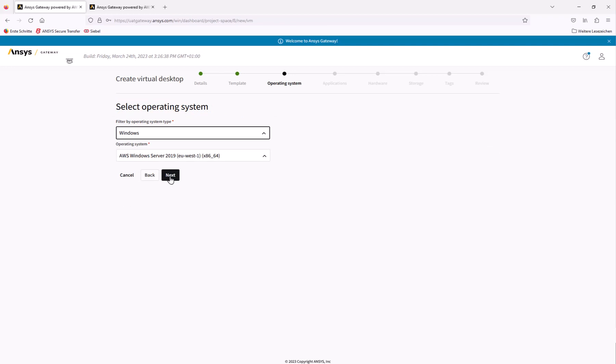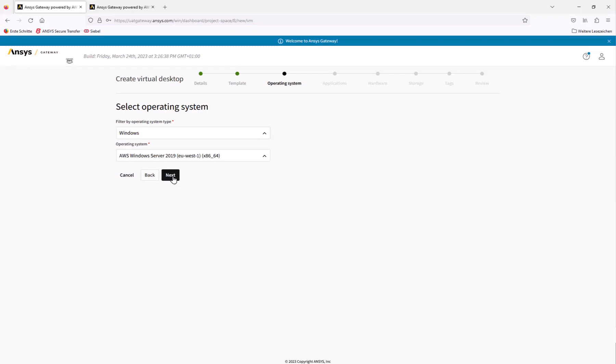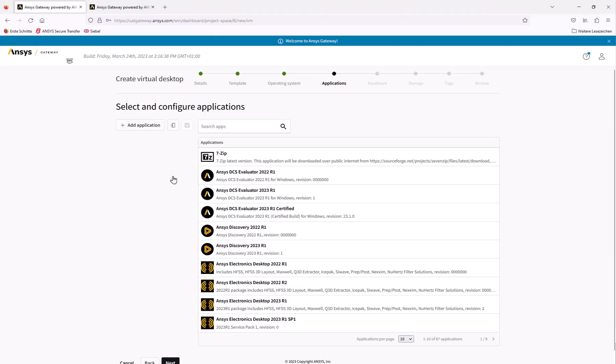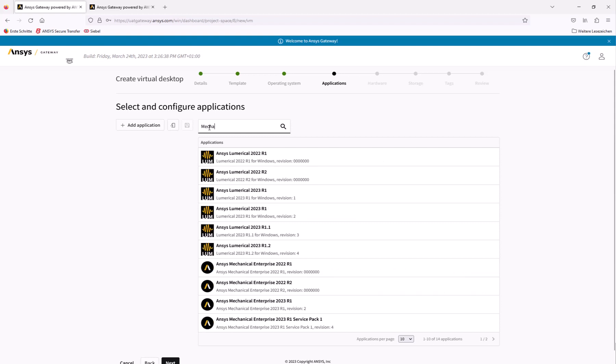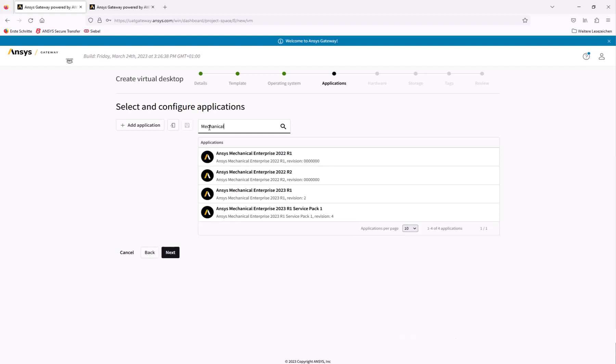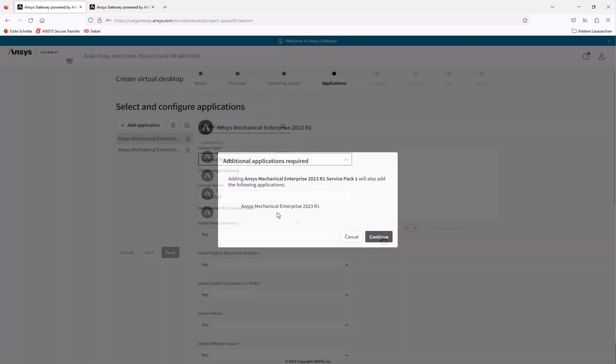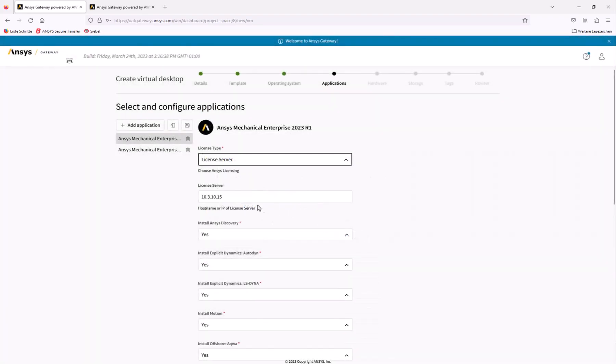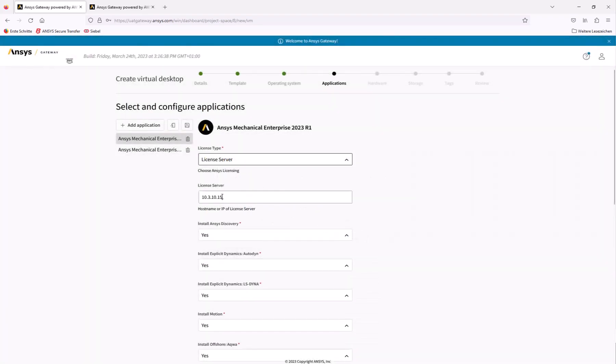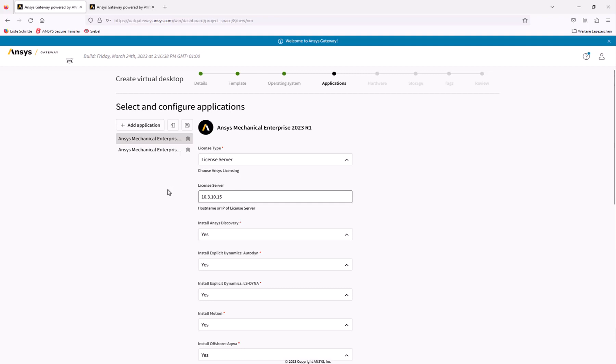In the next step, we can define Windows Server 2019 as the operating system for the VM and proceed to select the applications to install. As we mentioned, we're going to be running ANSYS Mechanical, so let's install version 2023 R1. Our license server IP address for ANSYS Mechanical has already been set by our administrator in the main settings menu, so it is automatically populated when we add the application to the virtual desktop.